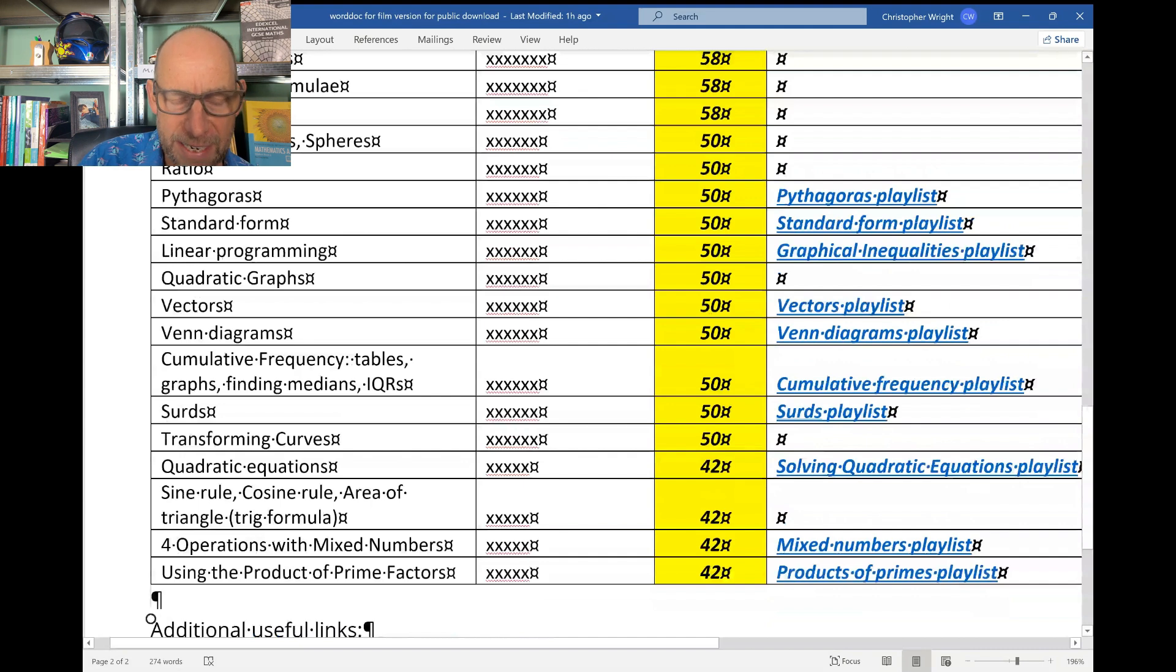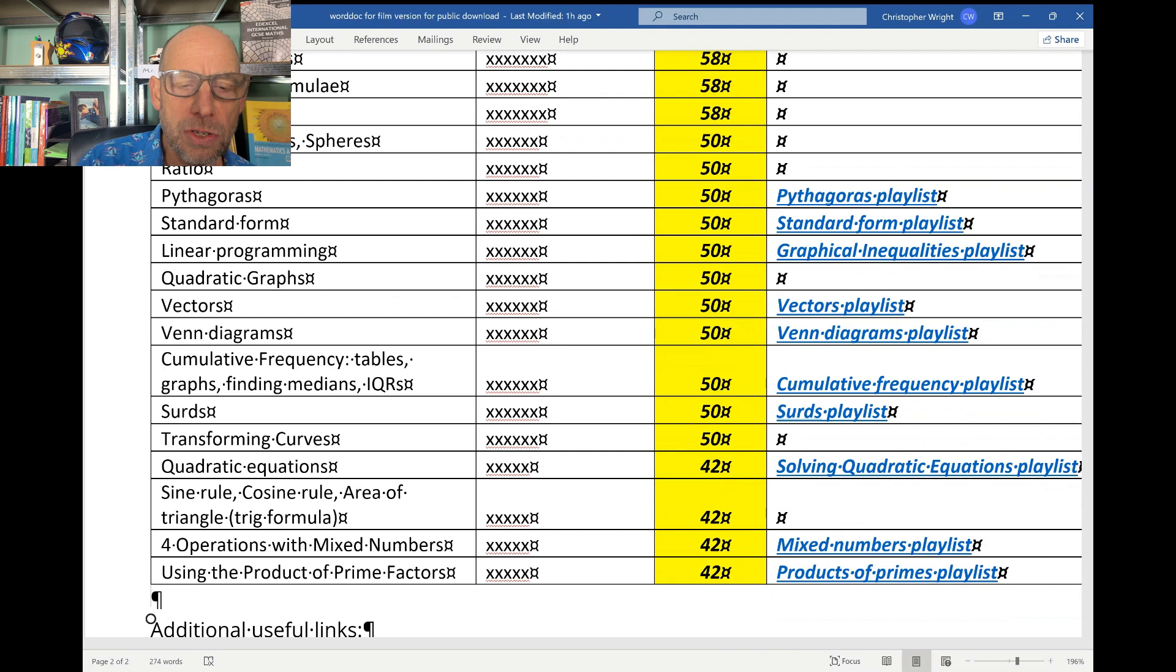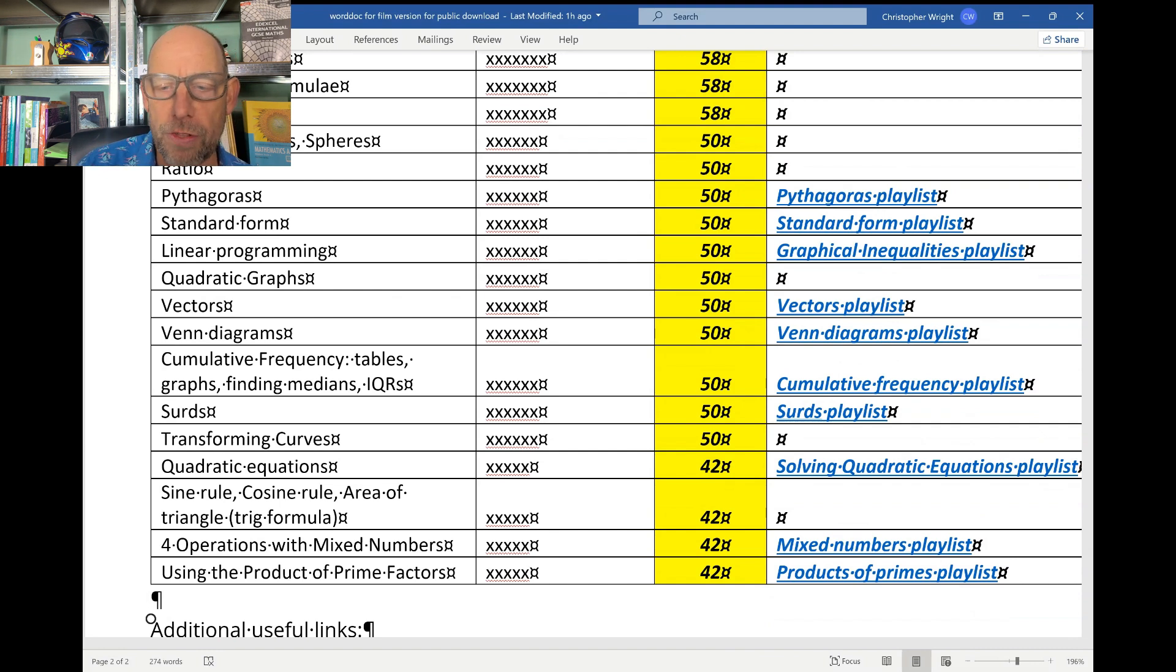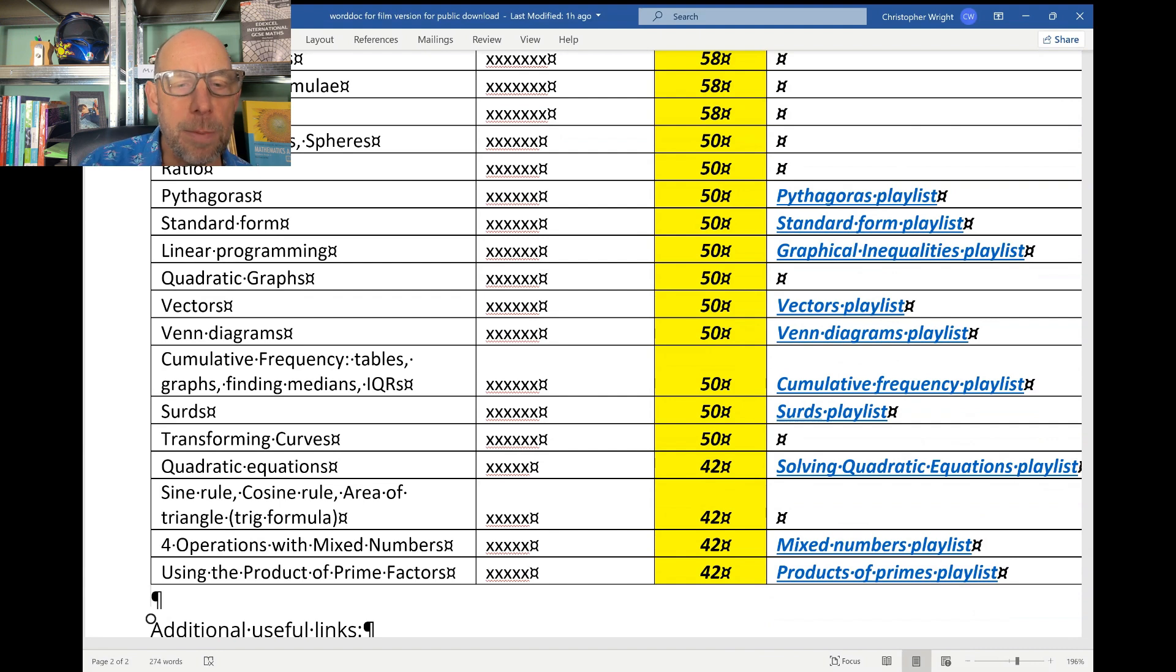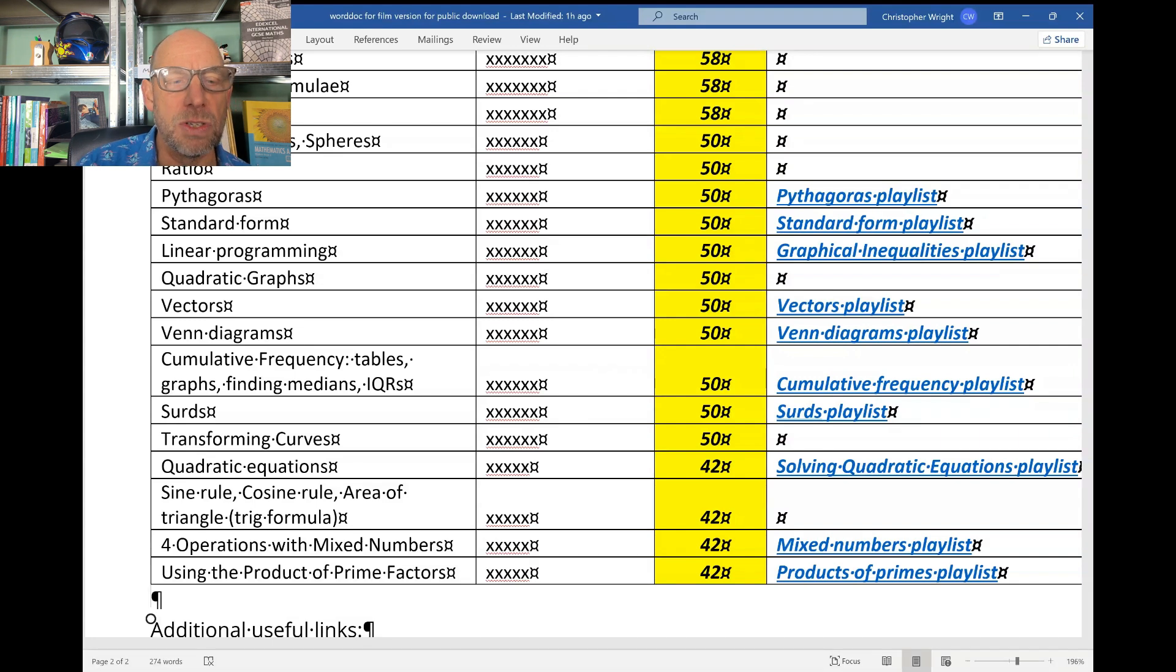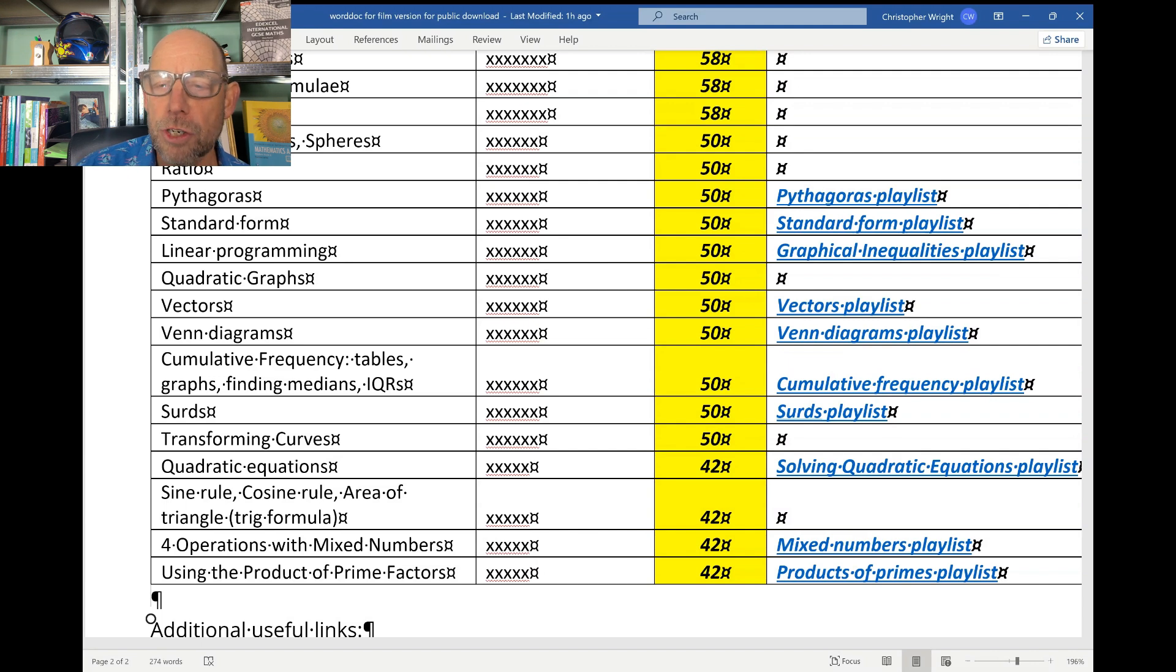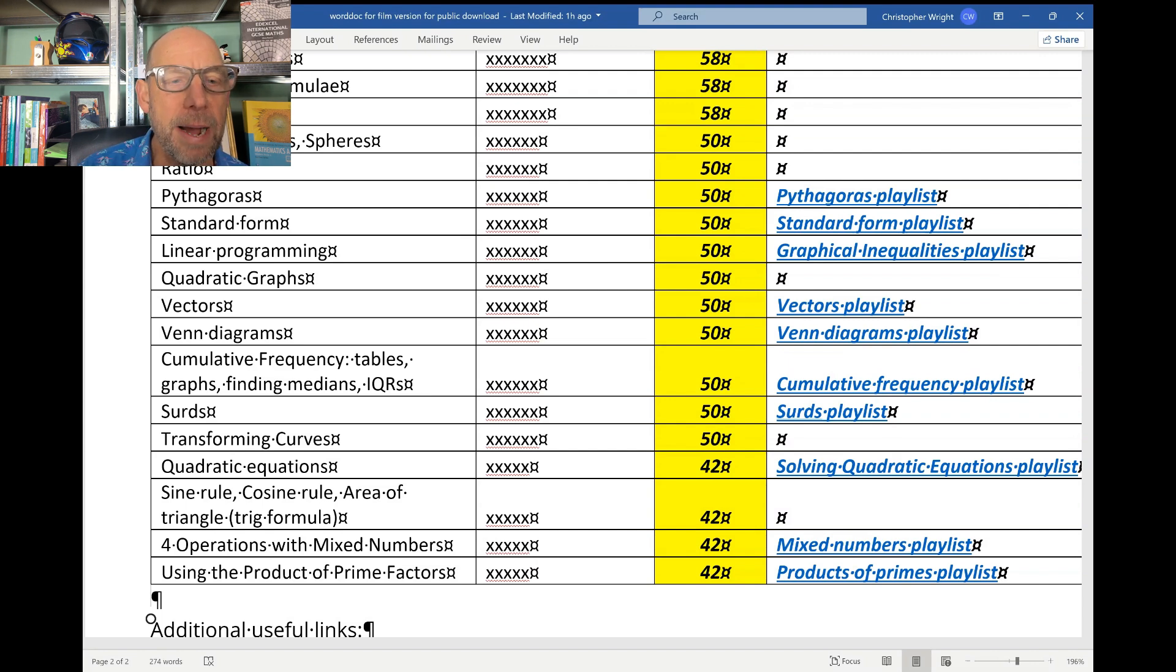Using products of prime factors - that is finding HCFs and LCMs with prime factors. Four operations with mixed numbers. Sine rule and cosine rule and the area of the triangle using that trig formula for that. Quadratic equations. Transforming curves. Surds. Cumulative frequency - that would be including the cumulative frequency tables, finding medians, finding interquartile ranges, drawing cumulative frequency curves. Venn diagrams. Vectors. Now there's a tricky topic. Vectors is a very good one to aim at if you are going for those top grades, because very often the questions on vectors are pretty feisty and appear at the end of the paper.